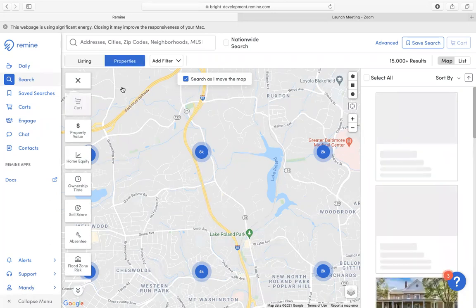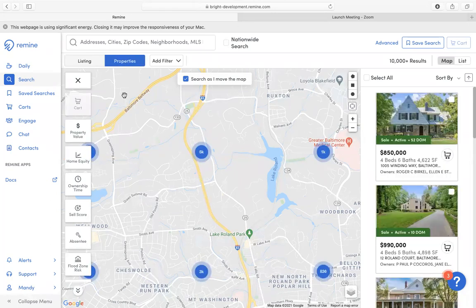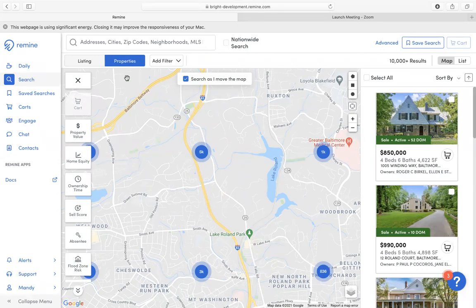On the Properties tab, this information is primarily coming from Remind and public record data. On this tab, you will notice that there will be only one property card per property. To show how to apply filters and layers, we can select either Listing or Properties. I am going to leave it under the Properties tab for now.